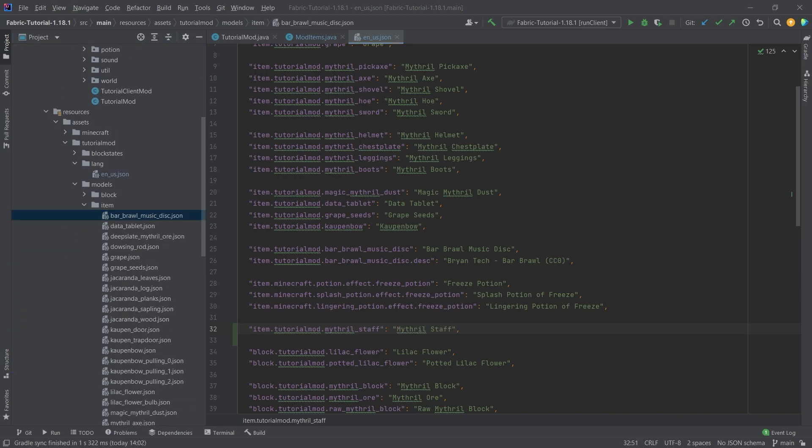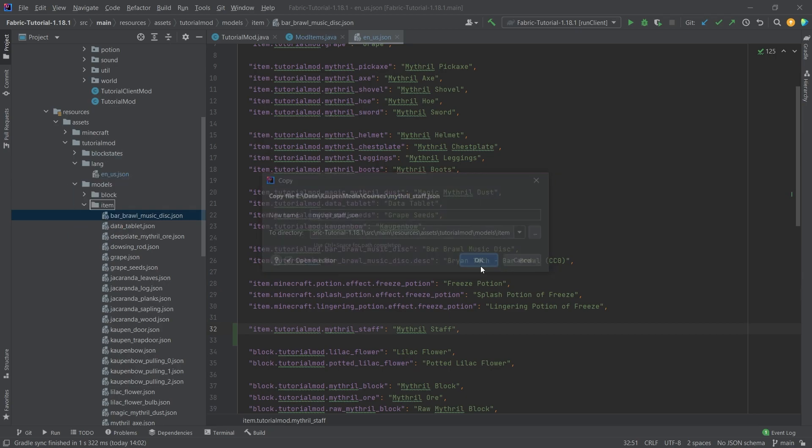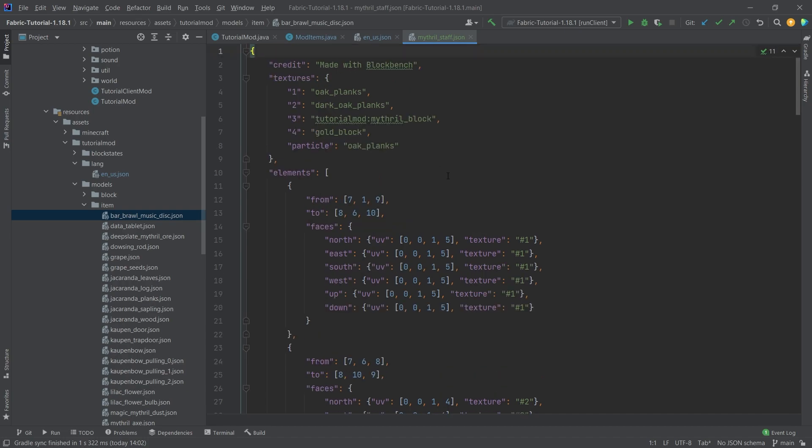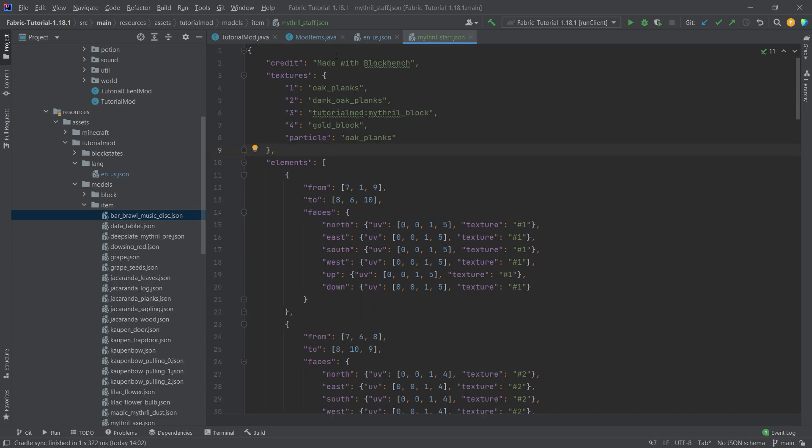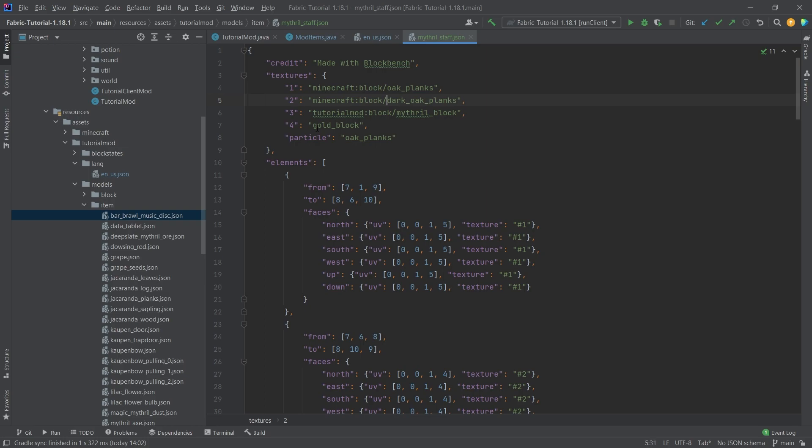And now the item model. This is going to be the JSON file that we've just created, the JSON file that we have exported from Blockbench. You can see made with Blockbench. And we still need to change a few things. Namely, here, you want to say block/mithril_block that it takes the correct texture. And then same for the Minecraft textures, we also want to do the same thing. So minecraft:block/, and then we're just going to paste this in for all of the other textures as well.